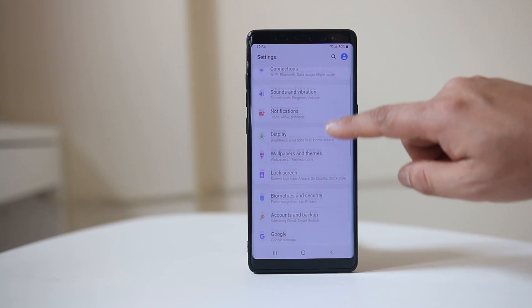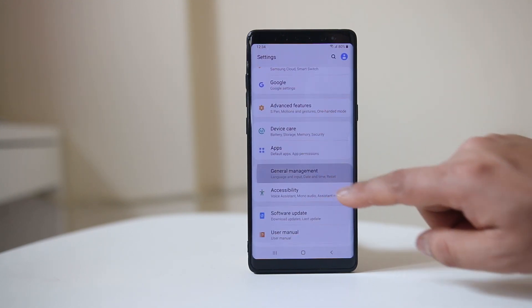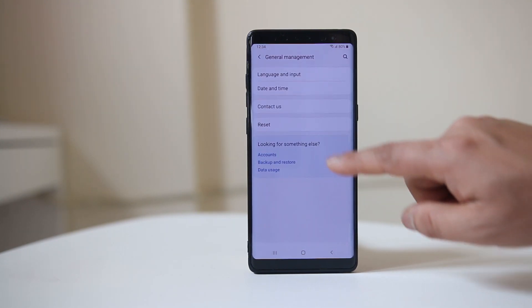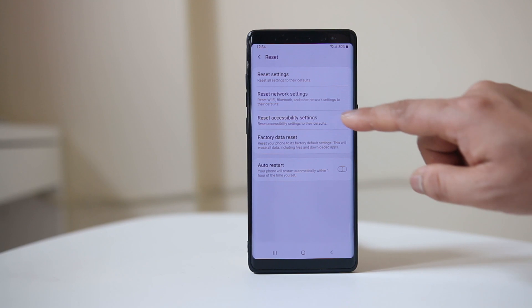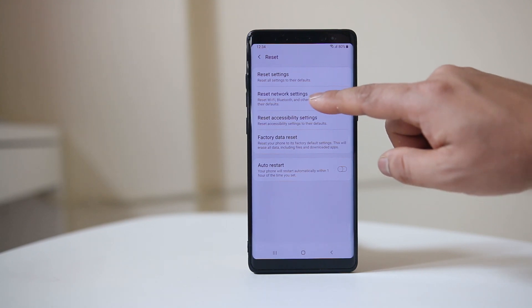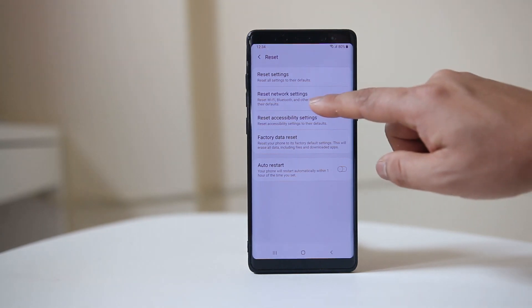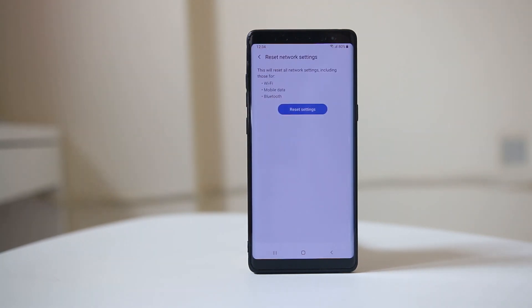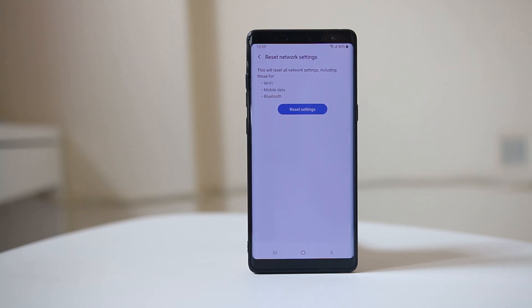Scroll down, go to General Management, go to Reset, and select Reset Network Settings, then select Reset Settings.